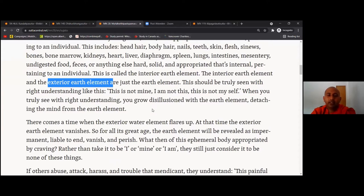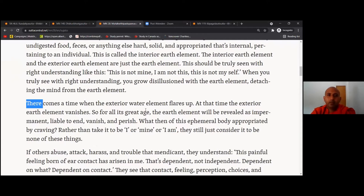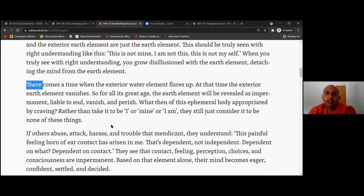The greater discourse on the elephant's footprint — the Maha Hatipadama Sutta. From this we learn about the exterior earth element. There comes a time when the exterior water element flares up; at that time the exterior earth element vanishes. For all its great age, the earth element will be revealed as impermanent — liable to end, vanish, and perish. What then of this ephemeral body appropriated by craving? Rather than take it to be 'I' or 'mine' or 'I am,' they still just consider it to be none of these things.